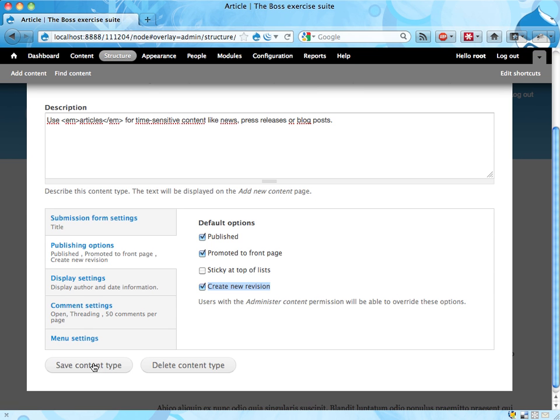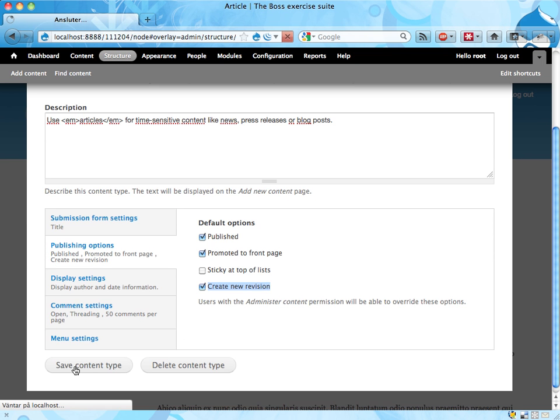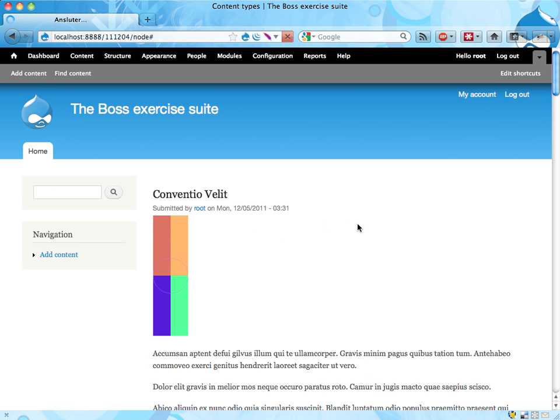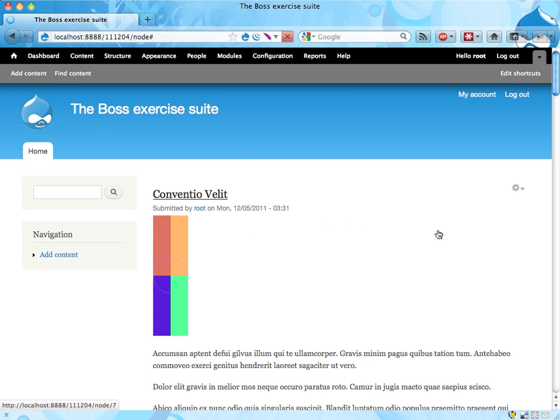If we save that, well, you see we can change other stuff here as well, but you've probably seen that already. If we save that, we should have changed the default settings for all the content.